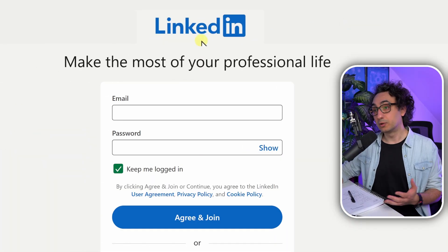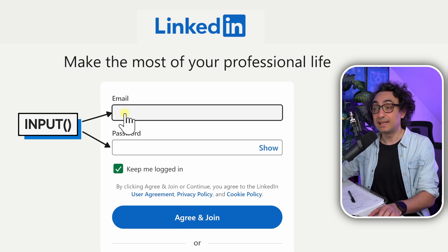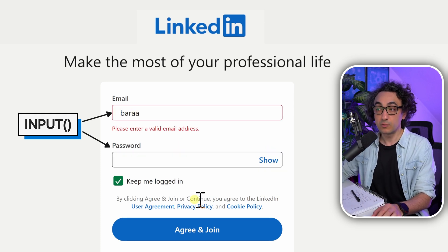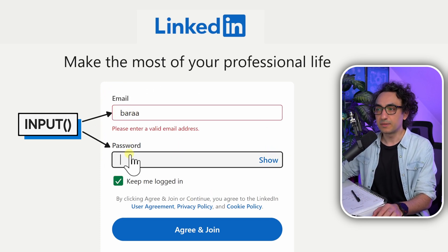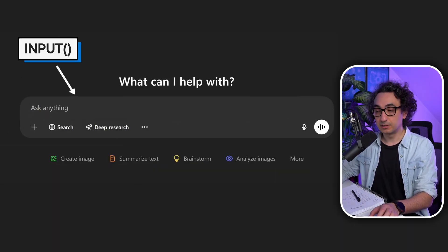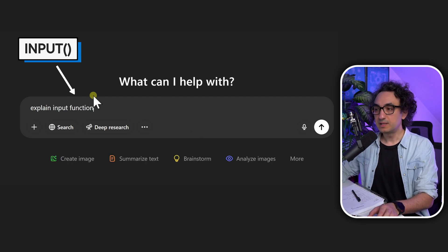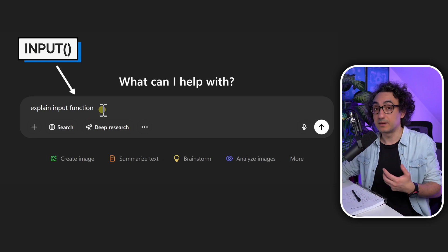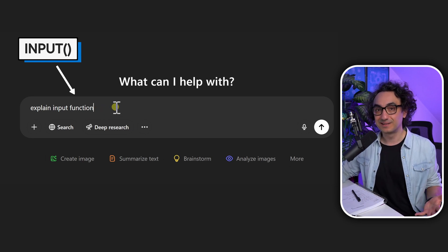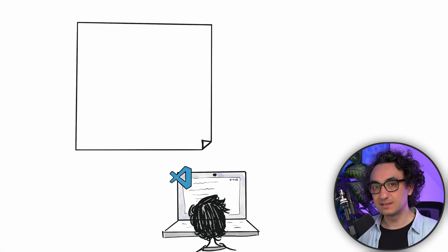For example, if you go to LinkedIn, you have to log in or register — the application wants an input from you. You add your email and password, so LinkedIn is using an input to get something from the user. Same thing with ChatGPT: the place where you write a prompt like 'explain input function' — that window is using an input function to get something from the user.